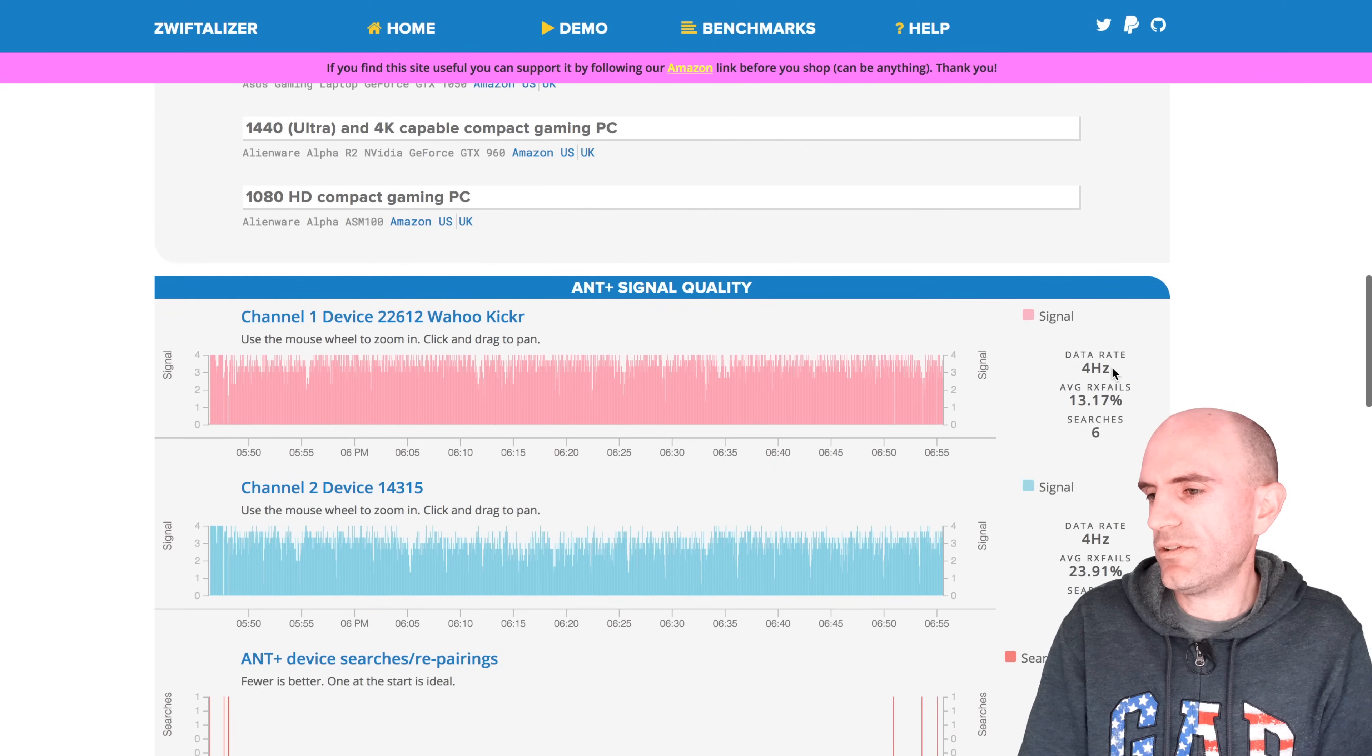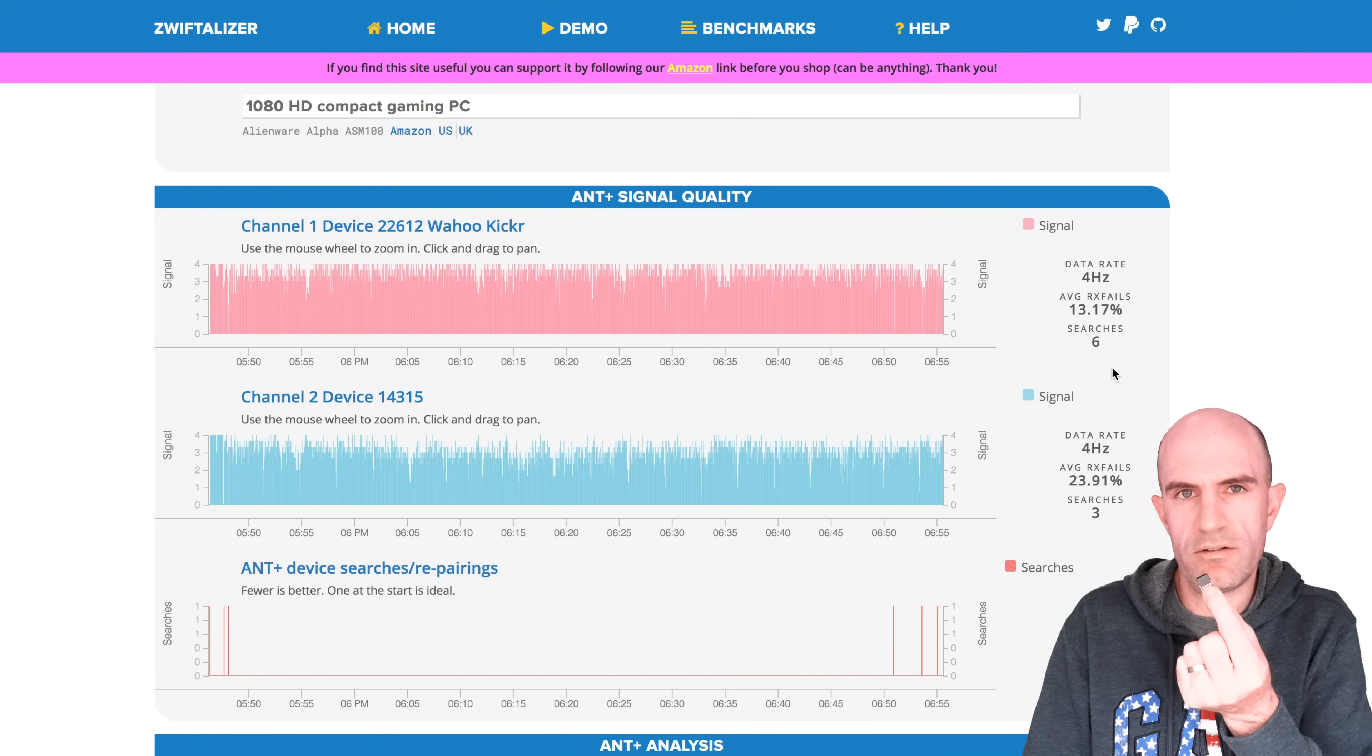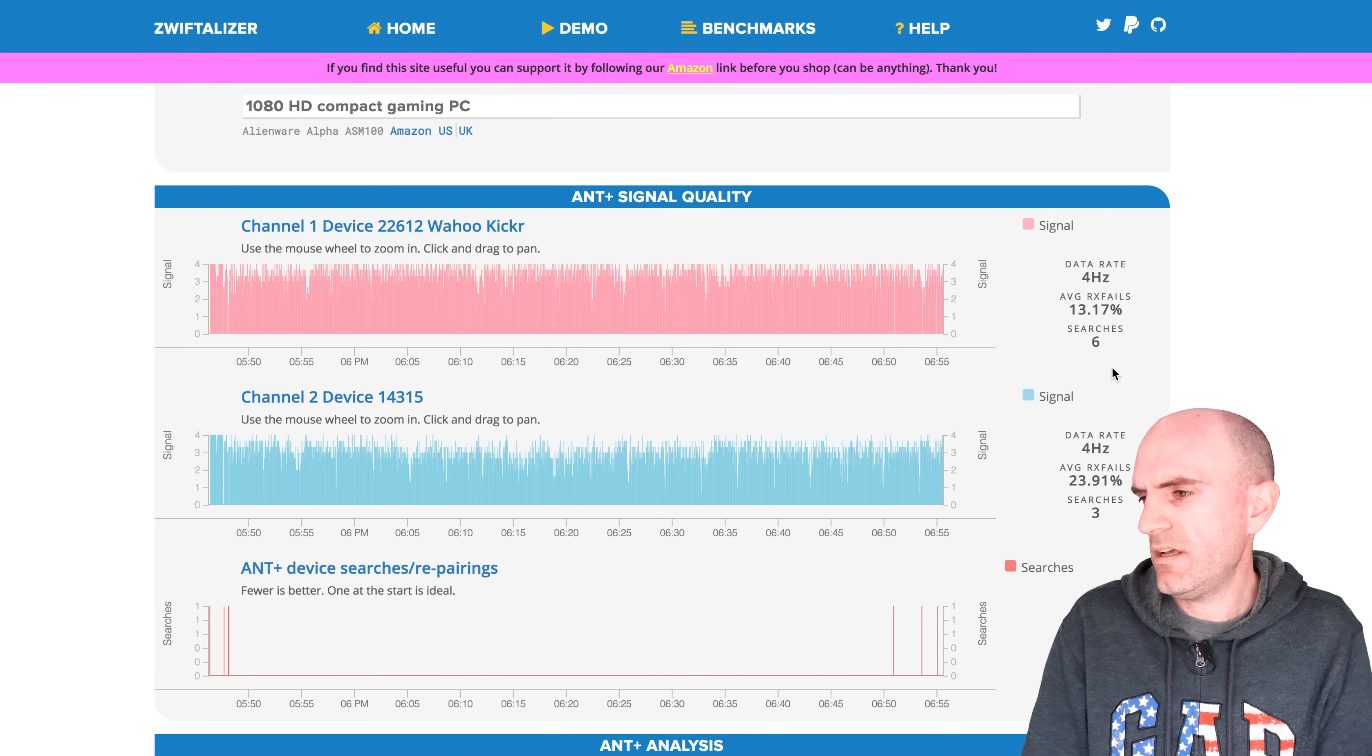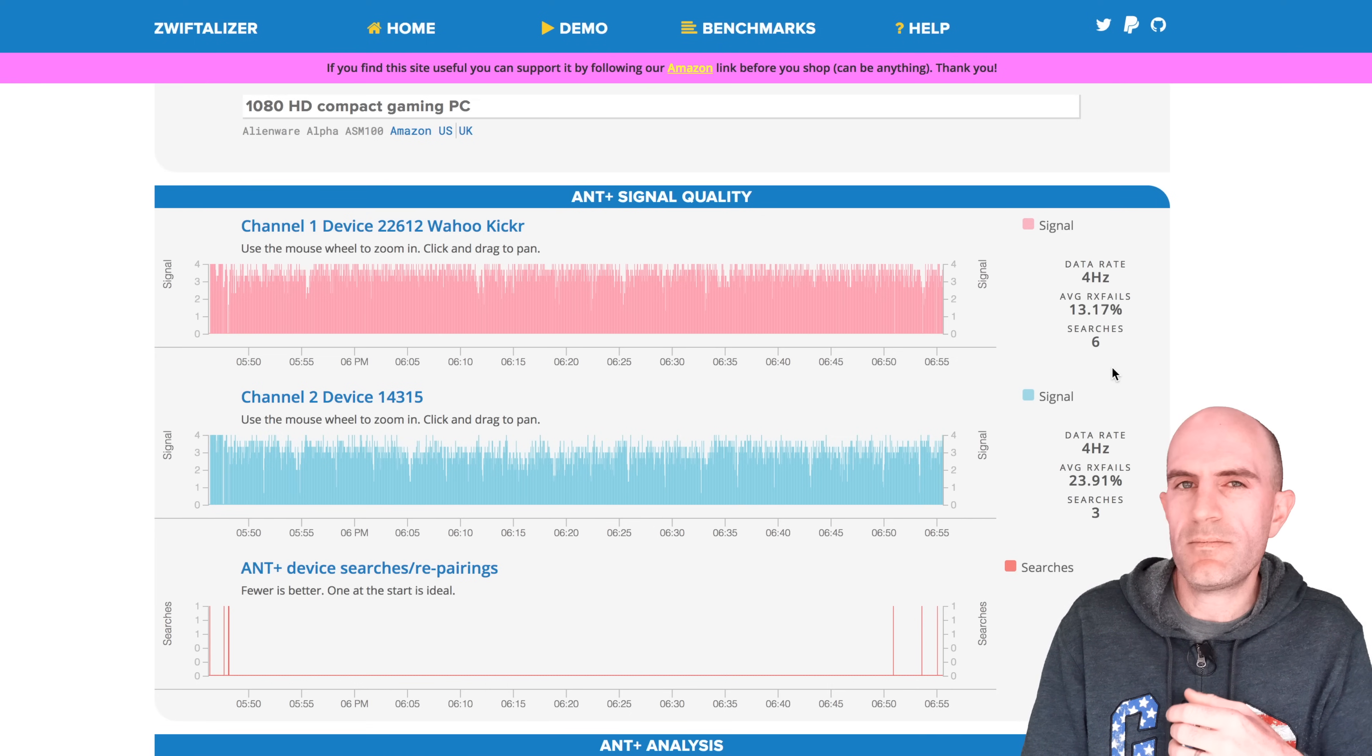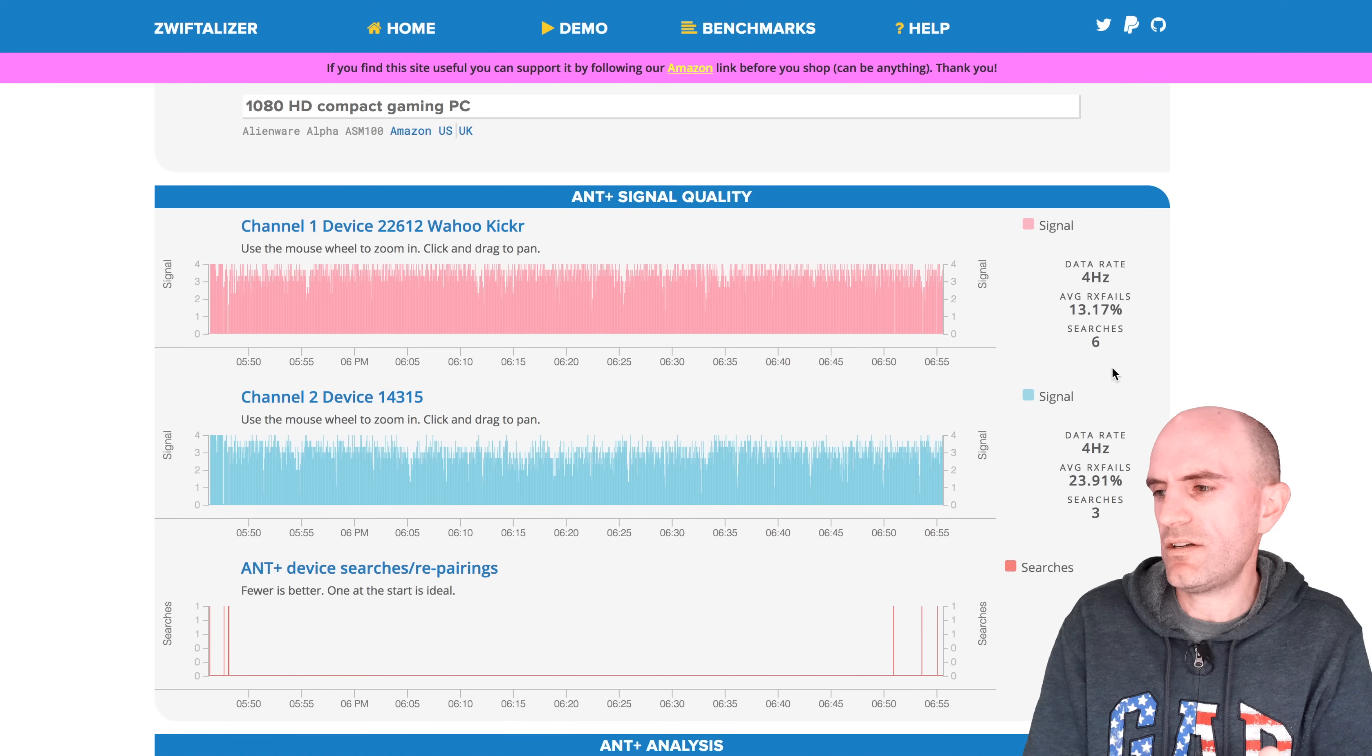The two devices we'll look at here for ANT+ signal quality. Now the first ride was an hour on Zwift using a USB M stick here, which is quite popular. What we're seeing there is 30% failure rate and six searches. If the device hasn't been seen for a second or needs to re-sync with Zwift, it'll go and do a search.